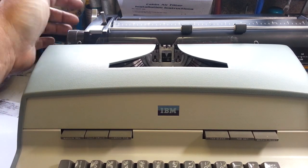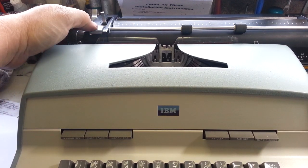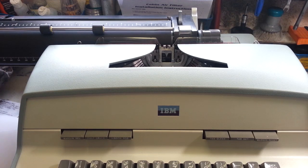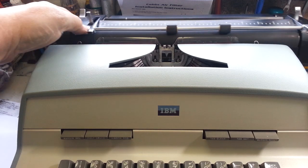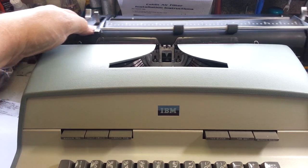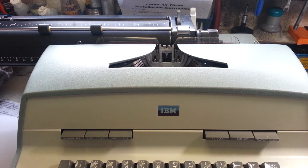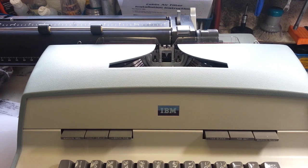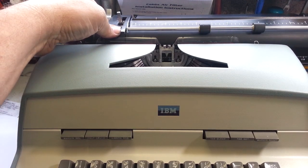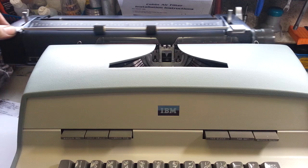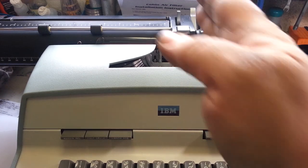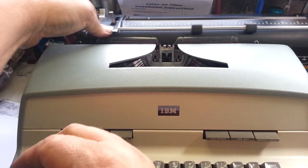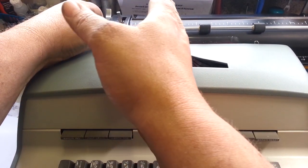So best thing to do is use the carriage release buttons up here either side. The margins right now, if you go one side to the other, are right here and right here.